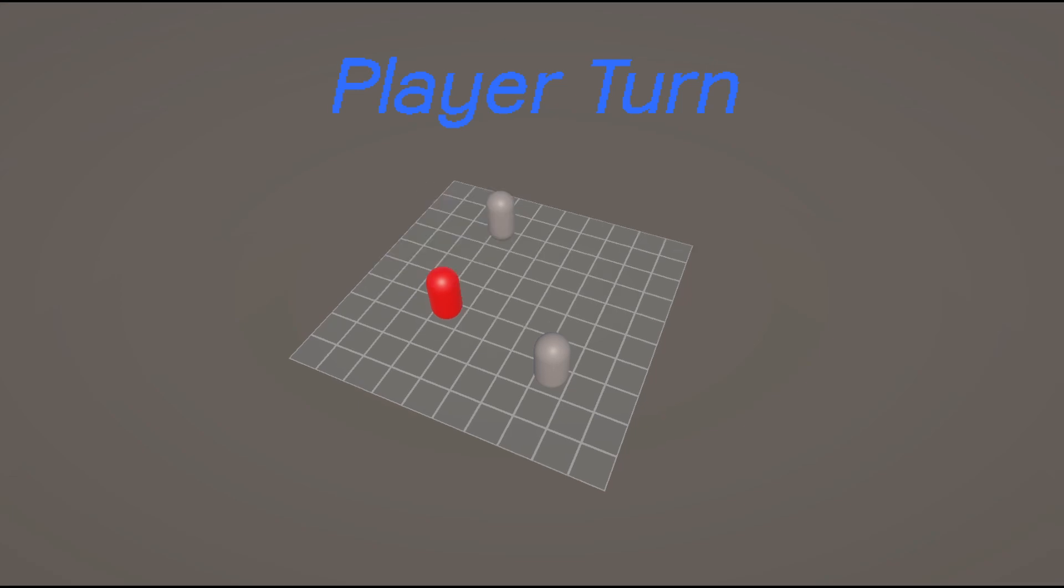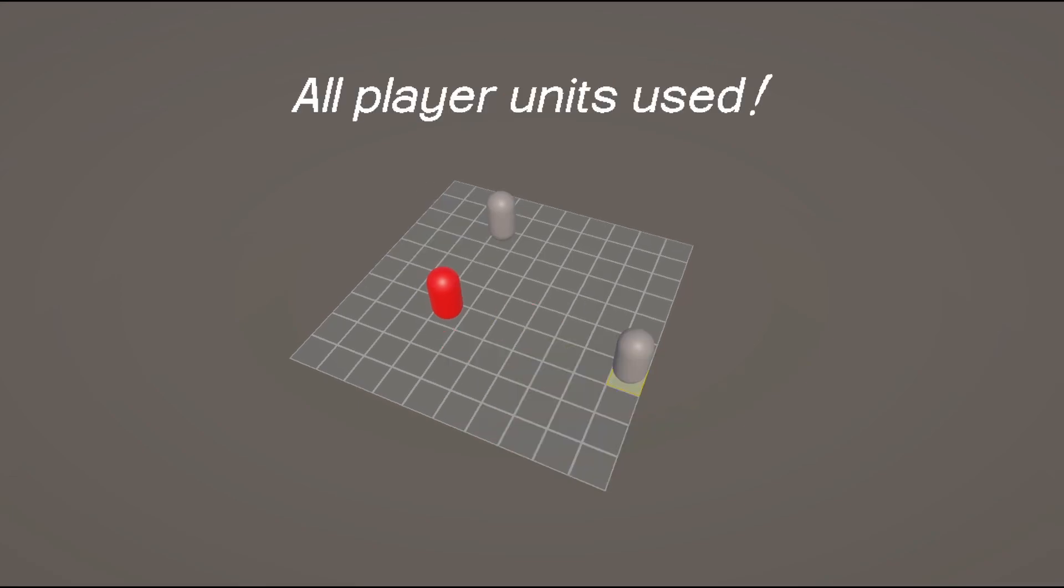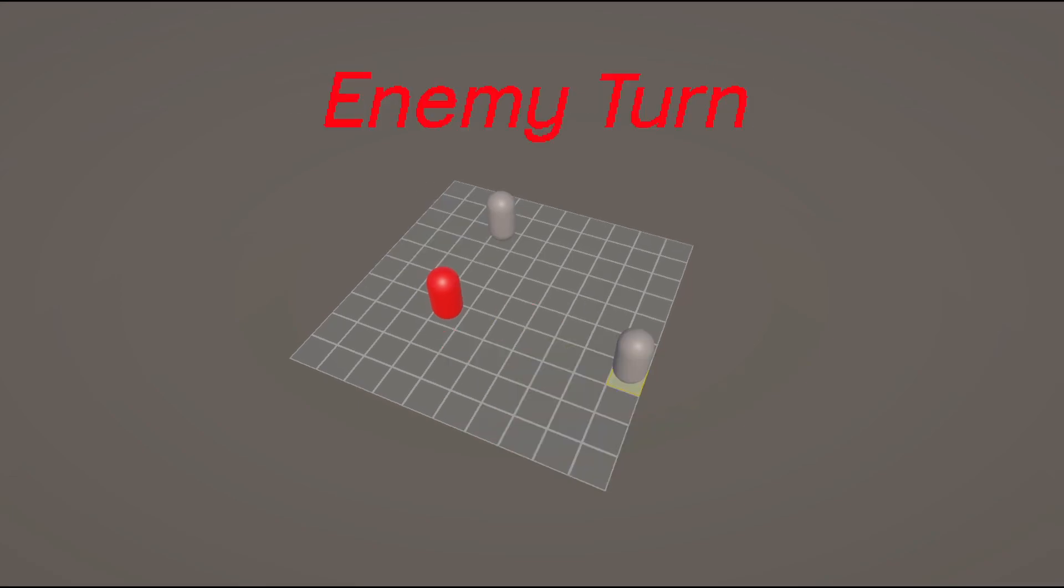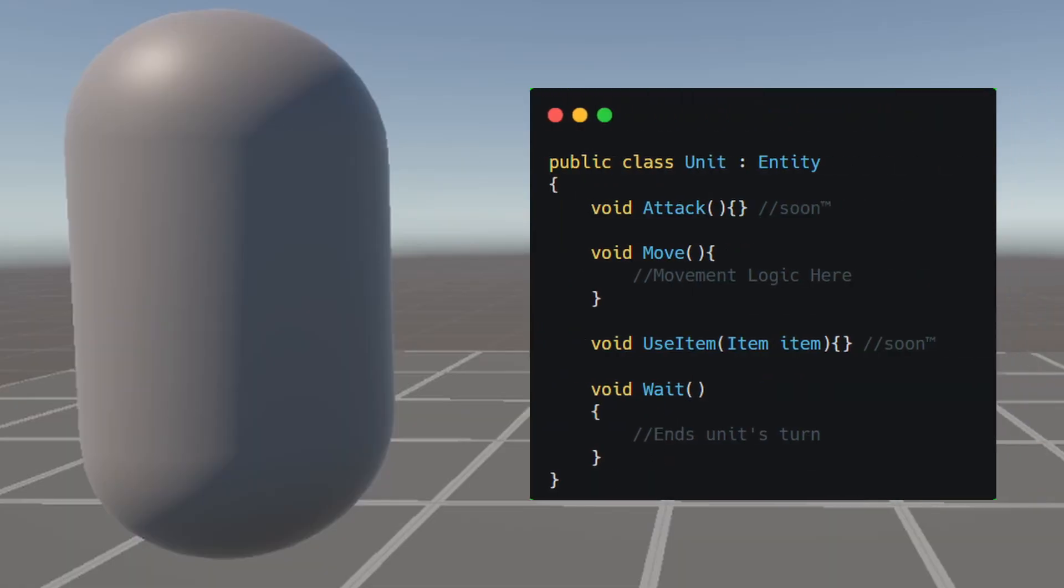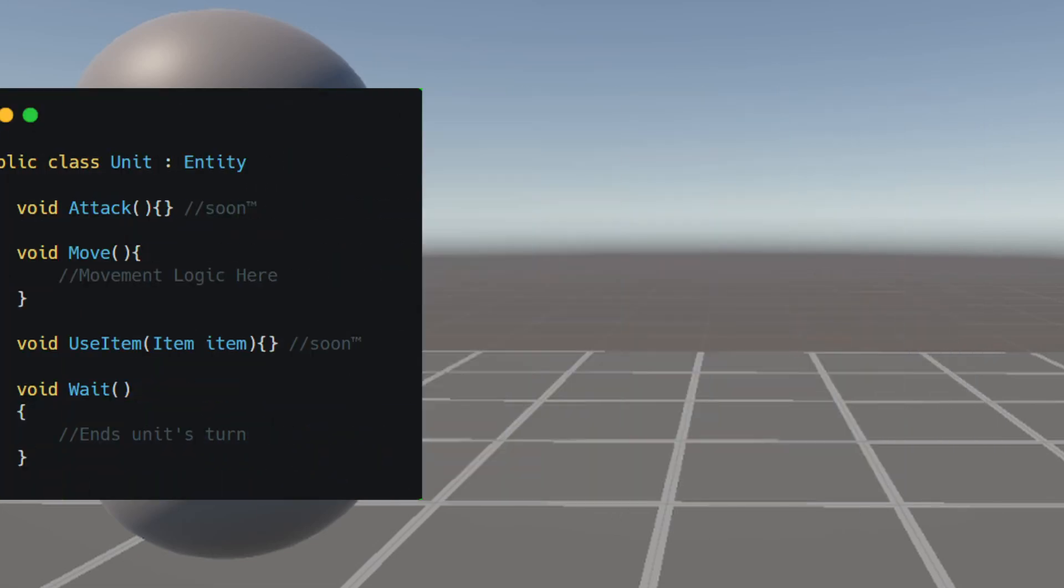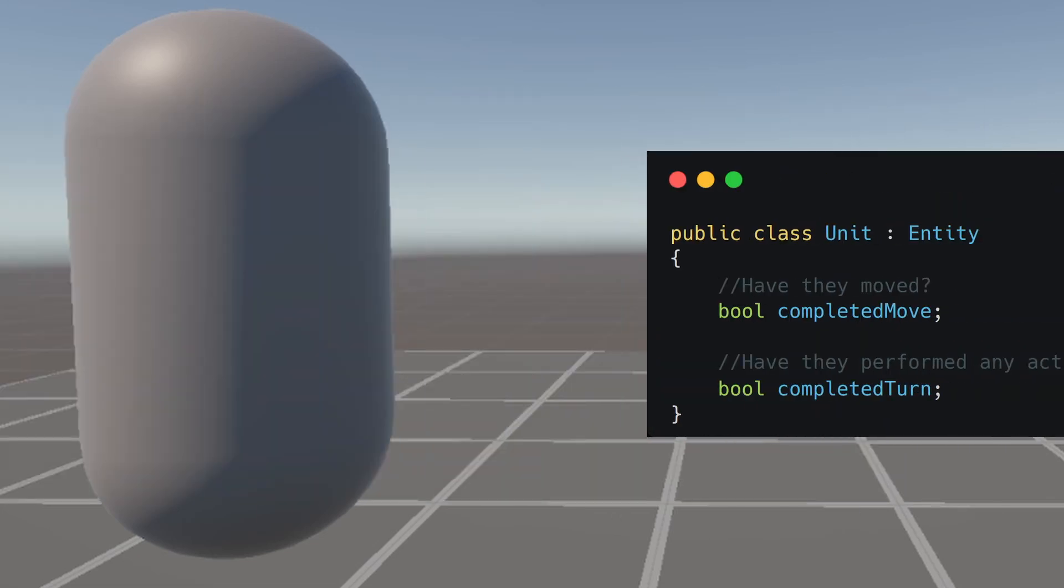As you know, the game is going to be turn-based. Take your time, plan your moves unit by unit, and then pass control to the enemy. Each unit has a few possible actions. They can move, they can use items or attack, or just wait. You can also perform actions after moving, so each unit has two internal checks.